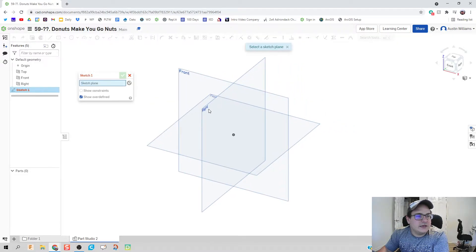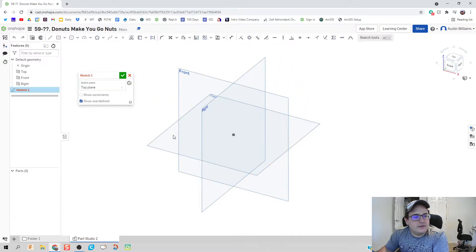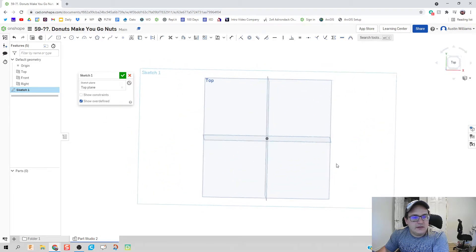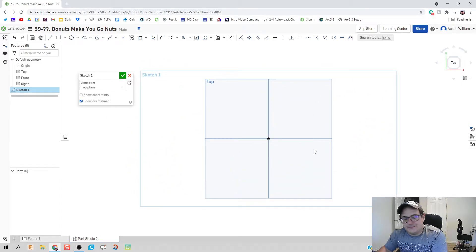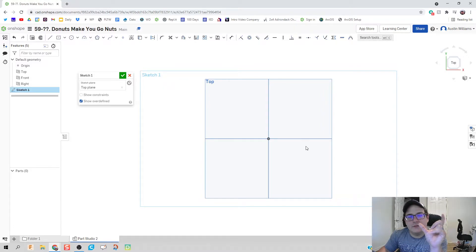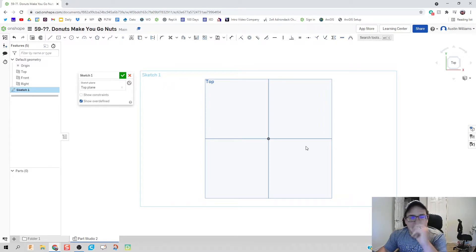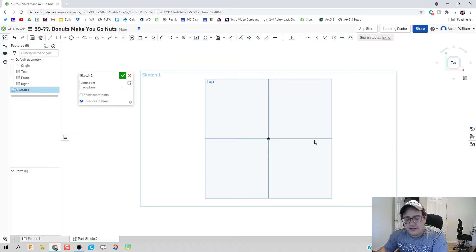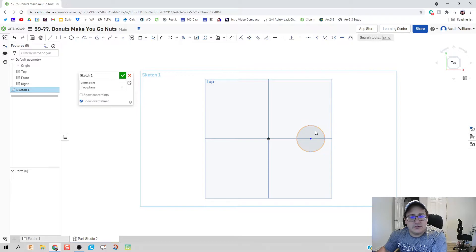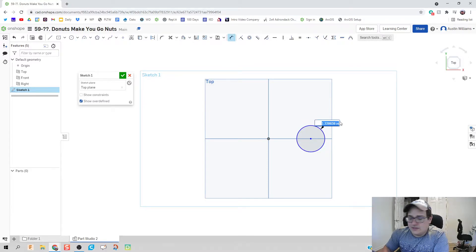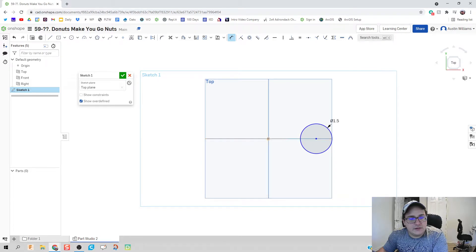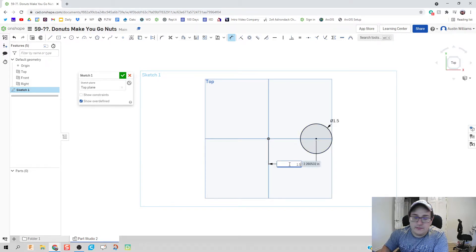So let's create a part studio here and let's make our donut. So I'm going to start a sketch on any plane really. Hit view normal too. And a donut has a diameter total of about three inches, at least that's what Google says. And then it also has a thickness of about an inch and a quarter. So let's do that. Actually, no, let's make an inch and a half. And then our distance here is also going to be an inch and a half.